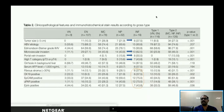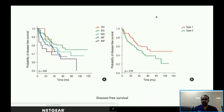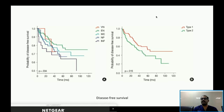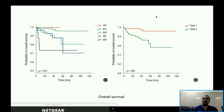Coming to disease-free survival, there was a significant difference between the five types — infiltrative type having the worst disease-free survival and expanding nodular type the best, along with vaguely nodular. Since it is sometimes difficult to accurately distinguish all five types, the authors combined vaguely nodular and expanding nodular into Type 1 and the remaining into Type 2, finding a significant difference in disease-free survival between the two groups.